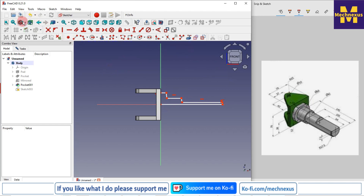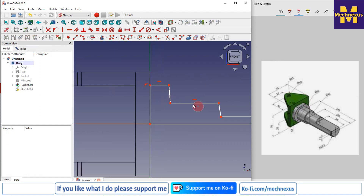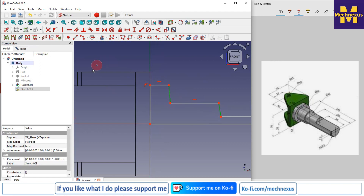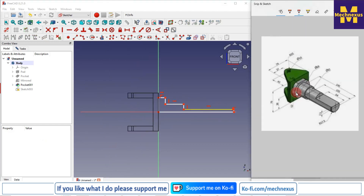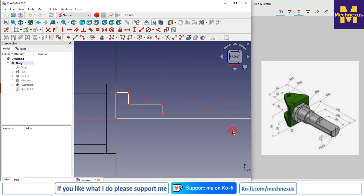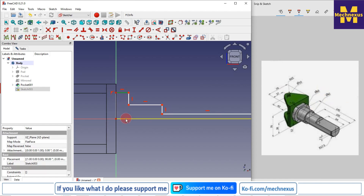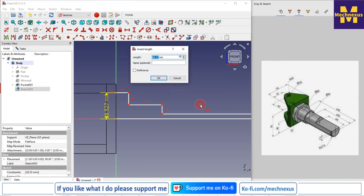I'll switch to the wireframe view, then select lines and apply horizontal and vertical constraints. Now I'll read the dimensions and constrain accordingly. The diameter is 60, so I'll select the relevant points and give a vertical dimension of 30. I'll select this line and give a vertical dimension of 30.